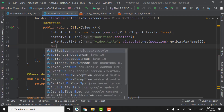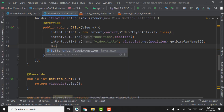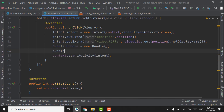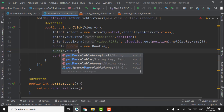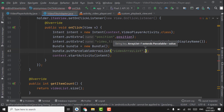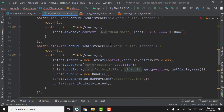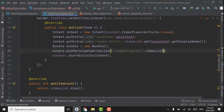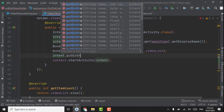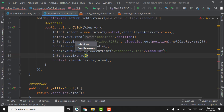Back in VideoFilesAdapter, in the Intent we will use Bundle for sending the video list to VideoPlayerActivity. Create an object of Bundle: variable will be 'bundle = new Bundle()'. Here we will use bundle.putParcelableArrayList — select putParcelableArrayList. Pass the key 'videoArrayList' and then pass the variable videoList. Then use intent.putExtras (with an 's') and pass the bundle.